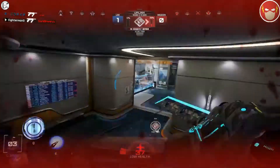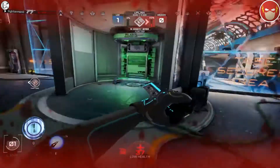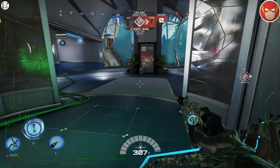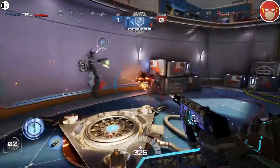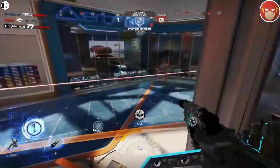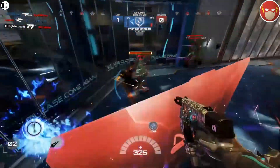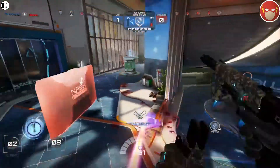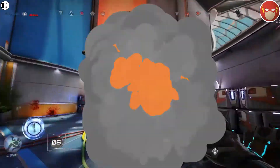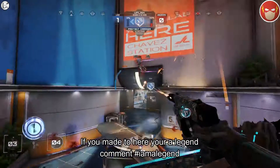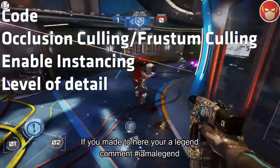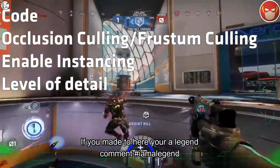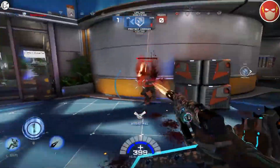So, how are games optimised? Let's go back for a minute. There are different ways to optimise a game. I'm going to list a few and talk about them, explain them. There are more ways to optimise a game than listed here — to keep the video short. First, we're going to talk about code, occlusion culling slash frustum culling, enable instancing, and level of detail.